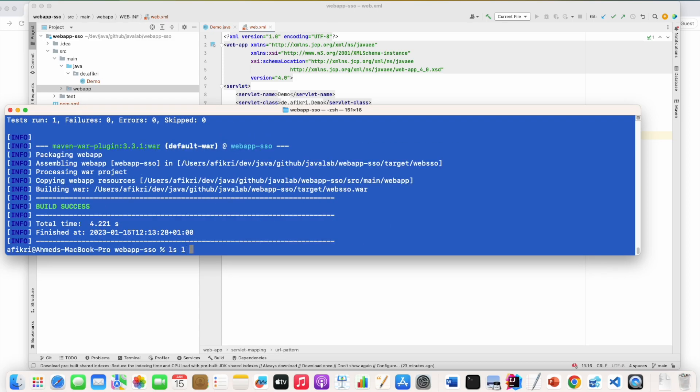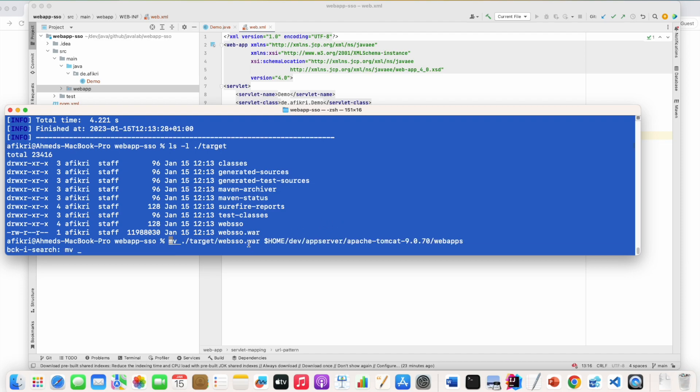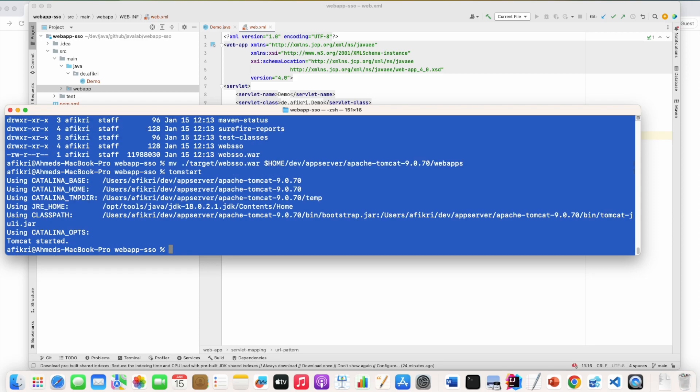The package has been created and let's deploy this WAR file in Tomcat. I have a local instance. I will copy the WAR file to the webapps and I start Tomcat. The server has been started.